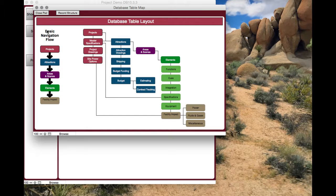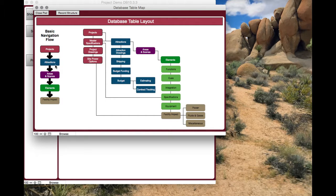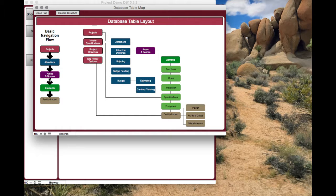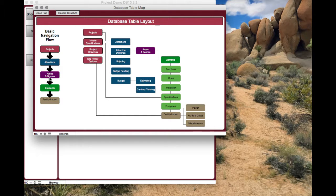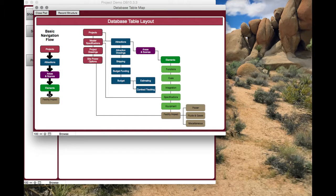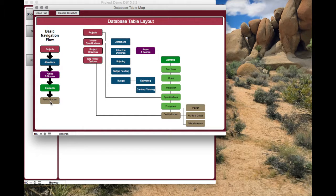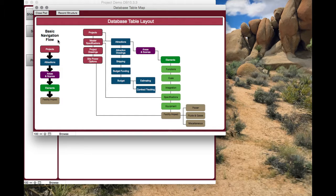Basic navigation flow: first you create a project, then you create attractions for that project, then you create areas and scenes within the attraction, and then you create elements within those scenes. From there you figure out what your facility impact is based on your elements, and those go out to the GC.